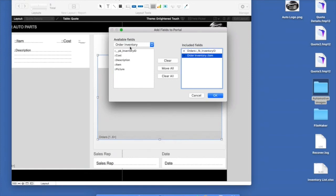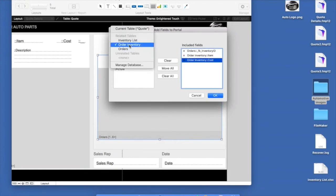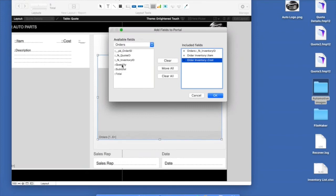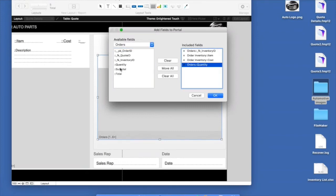Before saving our changes, I'll jump back into the Orders table to capture additional information: a Quantity field (number type) for how many of an item we're purchasing, a Subtotal field as a calculation — quantity times the order inventory cost — and a Total field using a summary field type that grabs the total of all subtotals. Adding this portal onto our layout to display orders information, I'll add fields for inventory ID, order inventory item, cost, quantity, and subtotal, then do some quick formatting for currency with thousand separators.